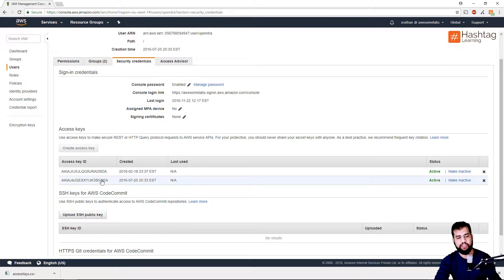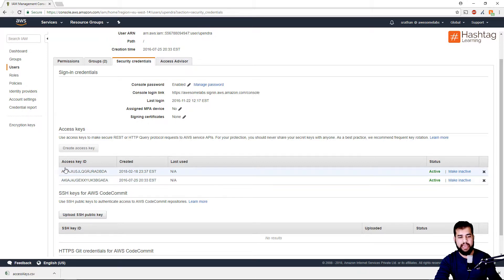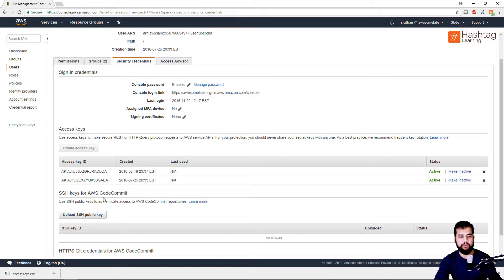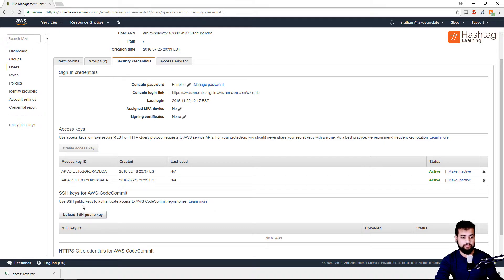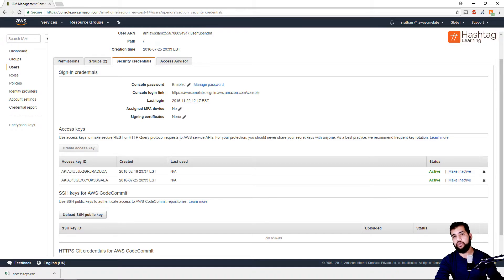I need to go and update all my applications with the new access key. For this instance, I just need to go ahead and update my access key. Once I know that the new access keys are working, I can come back to this page and make this particular access key inactive.